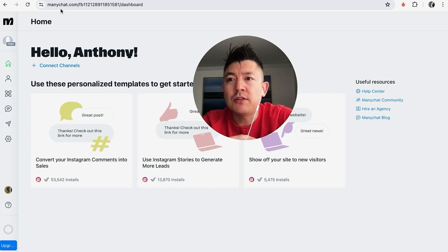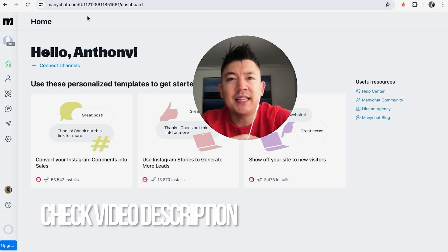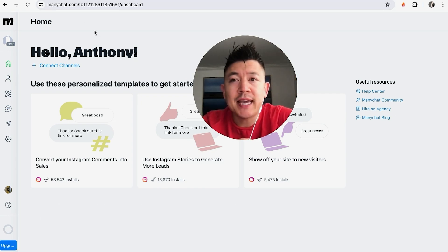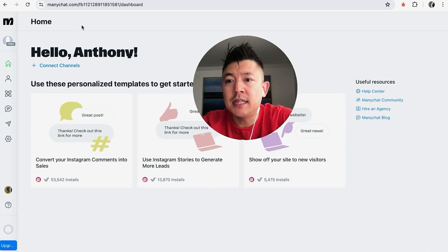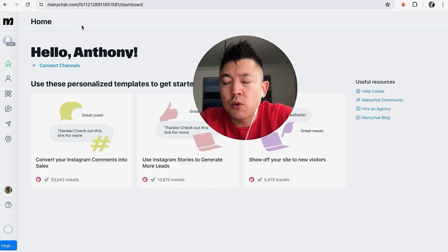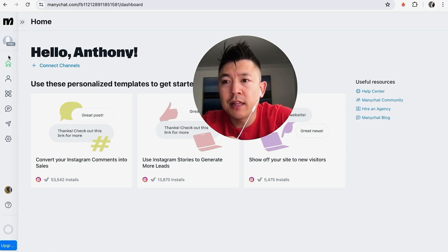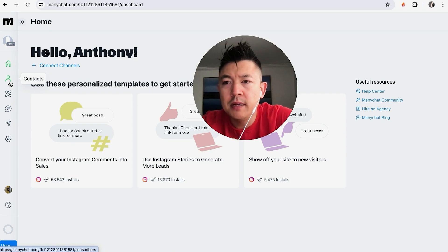Whatever the case, it's a pretty easy process handled here in your ManyChat account. Check my video description — I'll try to leave the written instructions there as well. I've already opened up my ManyChat account and this is the home screen. In order to delete contacts in ManyChat, you do need to do this on a desktop. Once you've logged in, on the left side look for the little person icon — it's called Contacts.